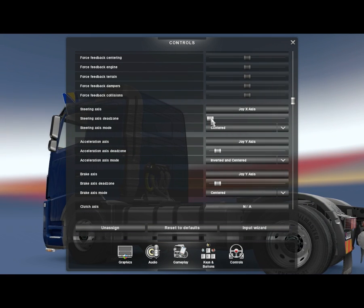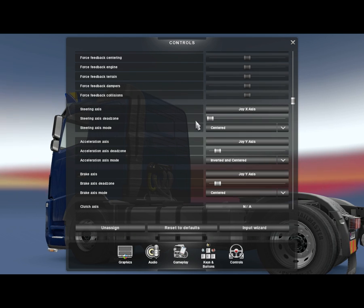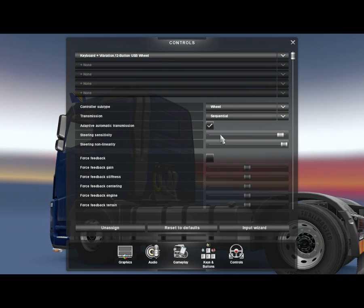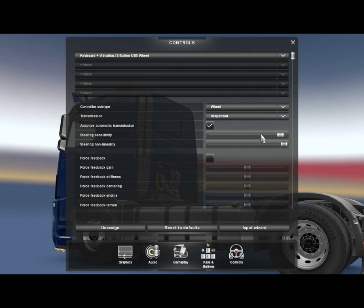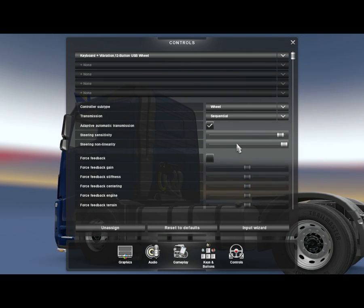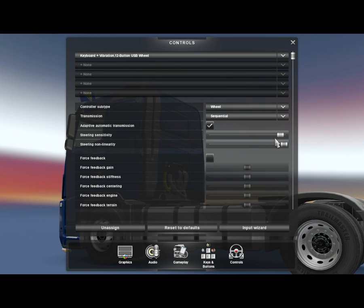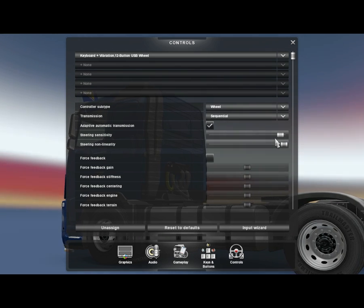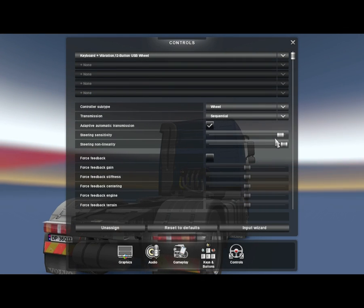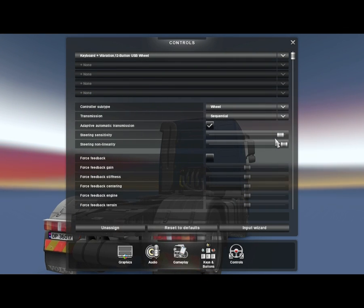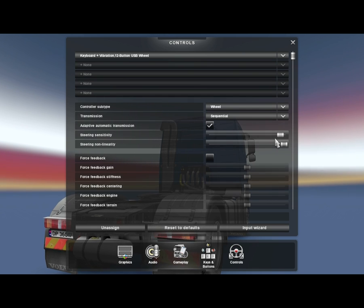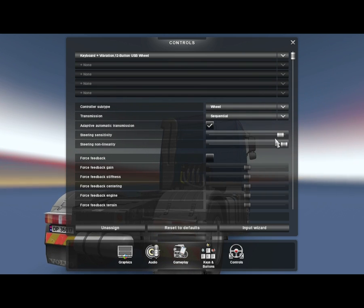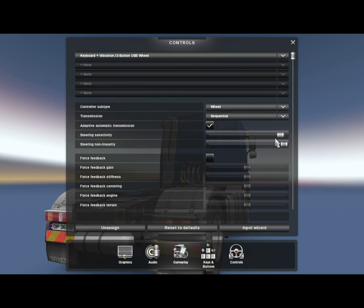You can see just up here you can adjust sensitivity and linearity, so that's really good that Euro Truck Simulator gave us these options for racing wheels that can be really useful in this game.